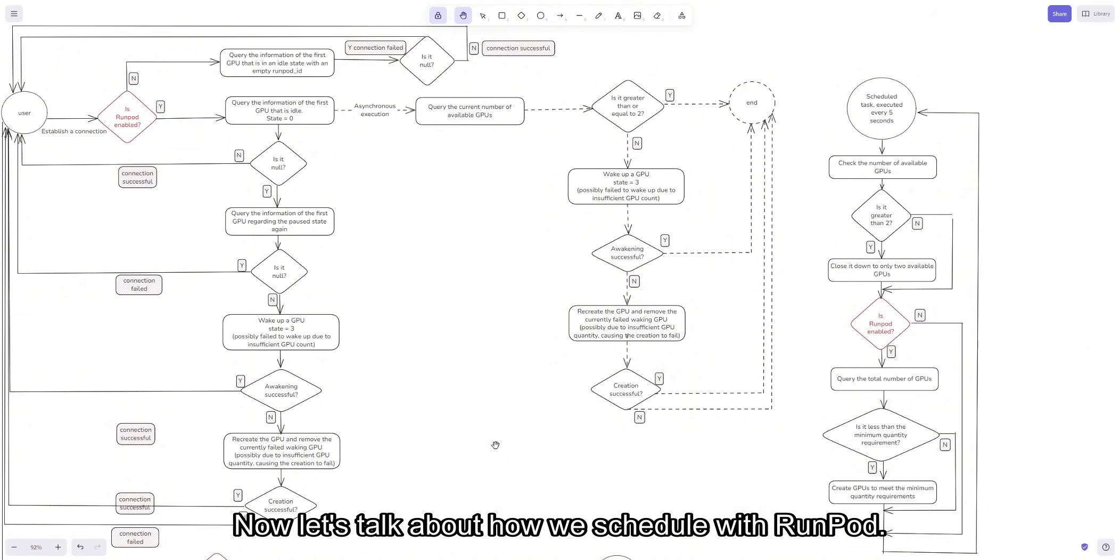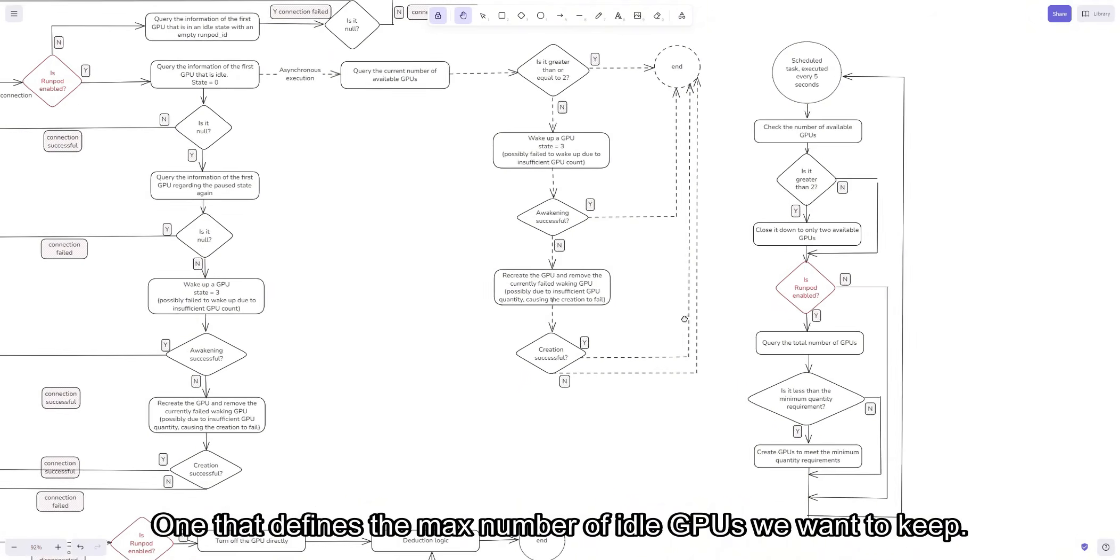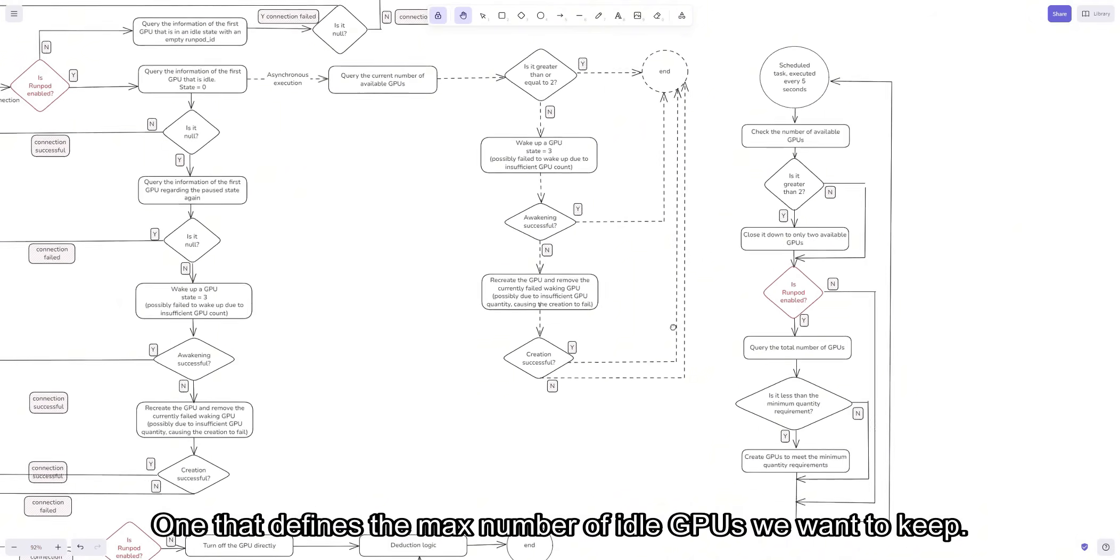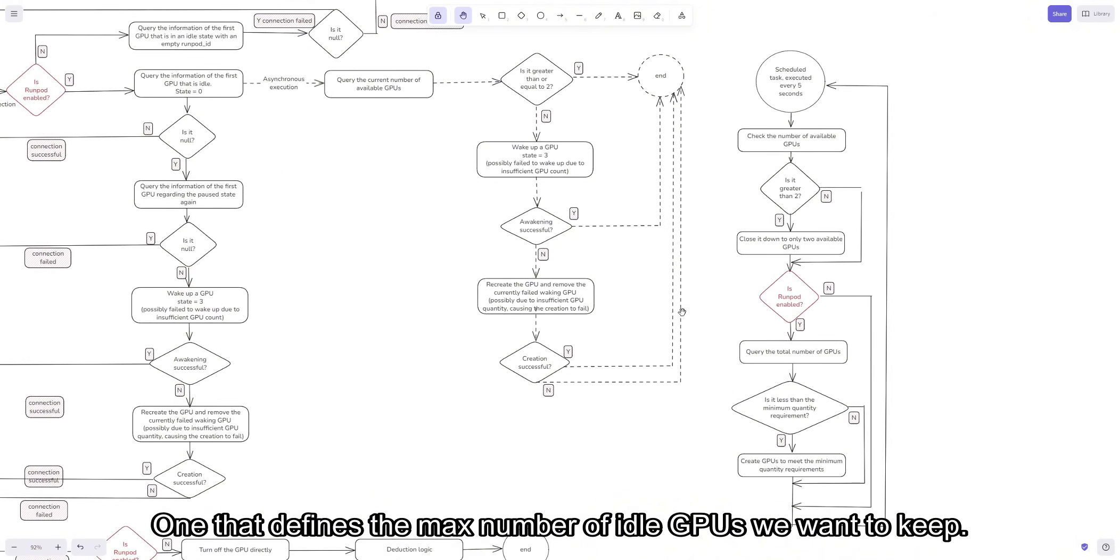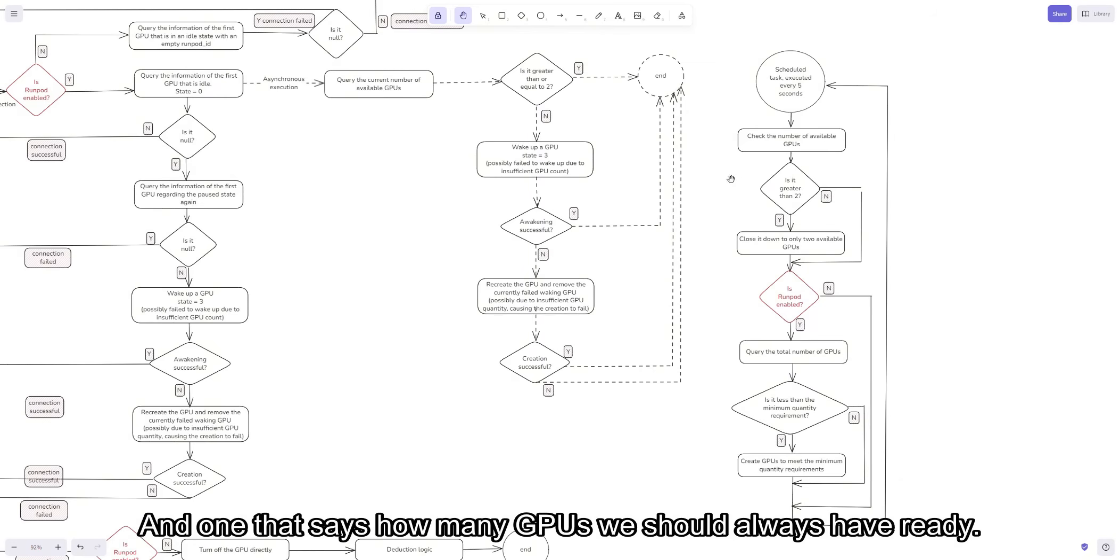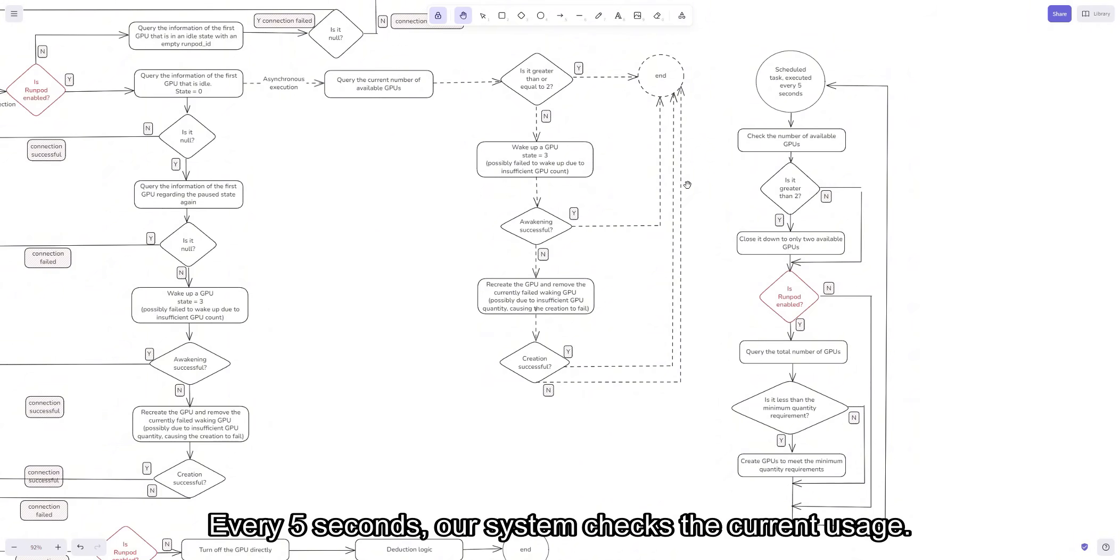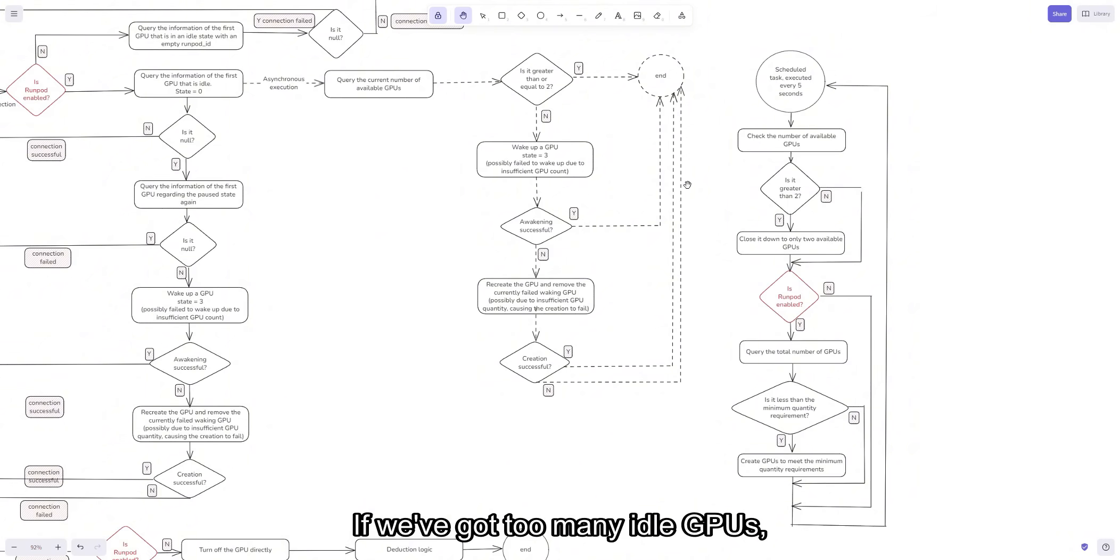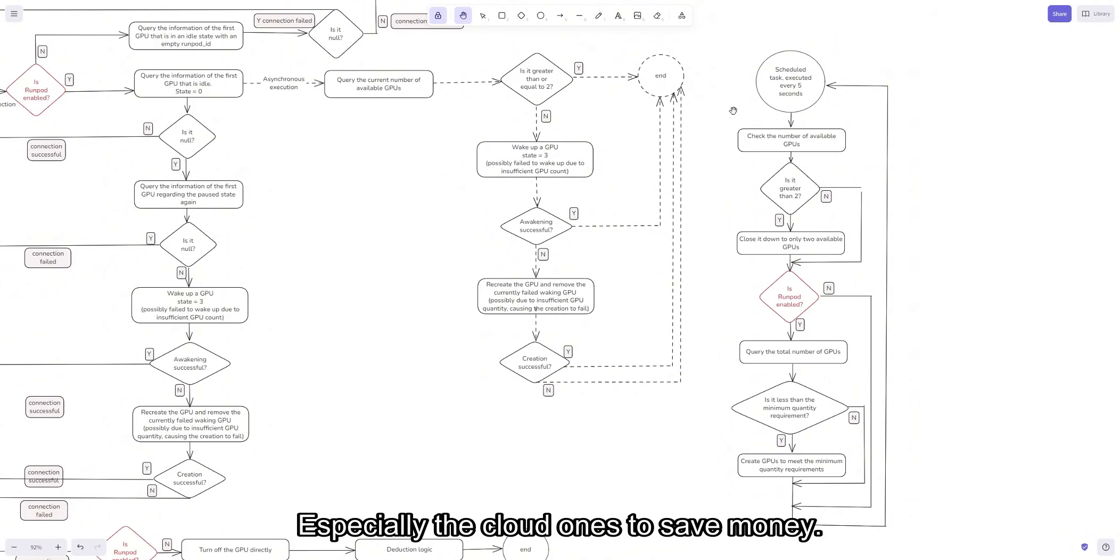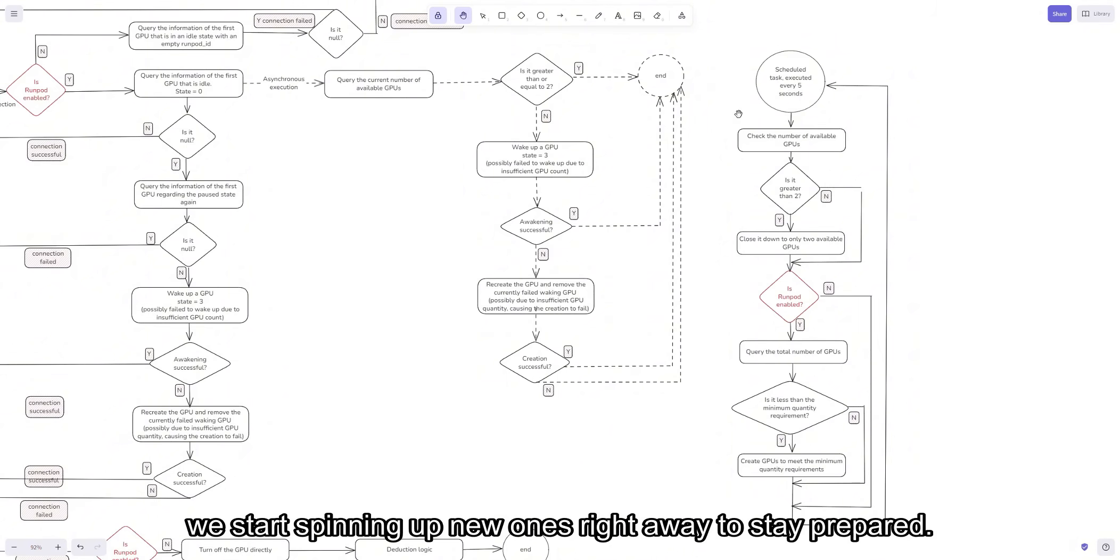Now let's talk about how we schedule with RunPod. We have two key settings: one that defines the max number of idle GPUs we want to keep, free running GPU, and one that says how many GPUs we should always have ready, min running GPU. Every five seconds, our system checks the current usage. If we've got too many idle GPUs, we shut some down, especially the cloud ones to save money. If we're running low, we start spinning up new ones right away to stay prepared.